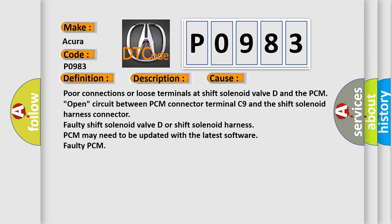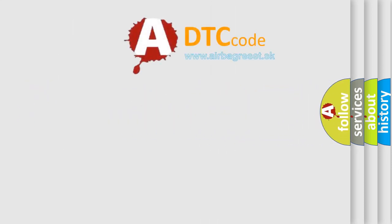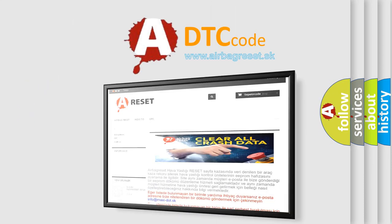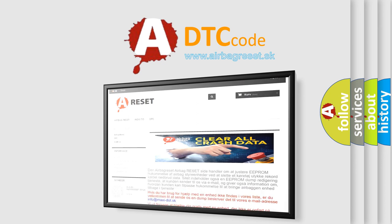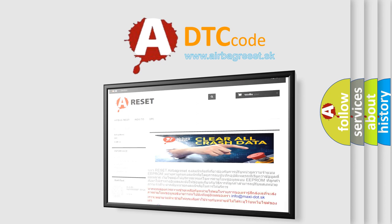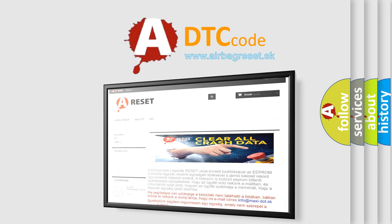The Airbag Reset website aims to provide information in 52 languages. Thank you for your attention and stay tuned for the next video.